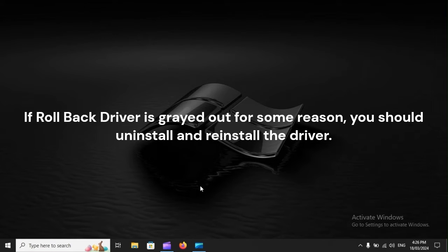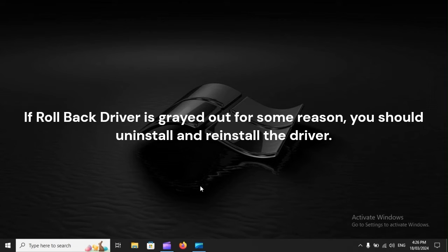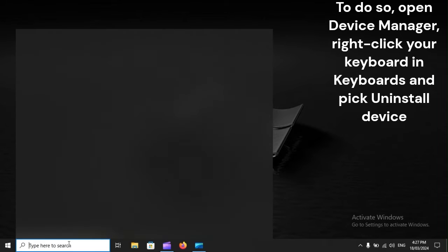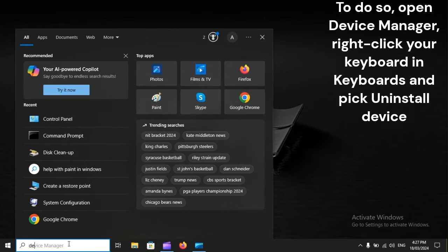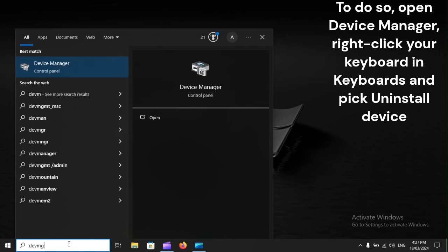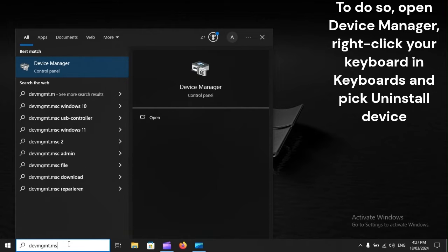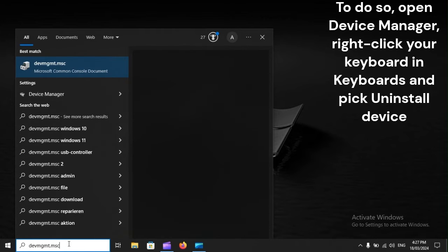If rollback driver is grayed out for some reason, you should uninstall and reinstall the driver. To do so, open Device Manager, right-click your keyboard under keyboards and pick uninstall device.